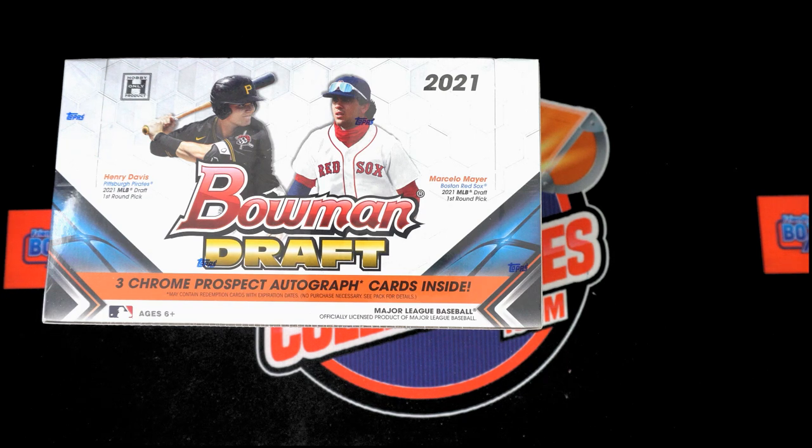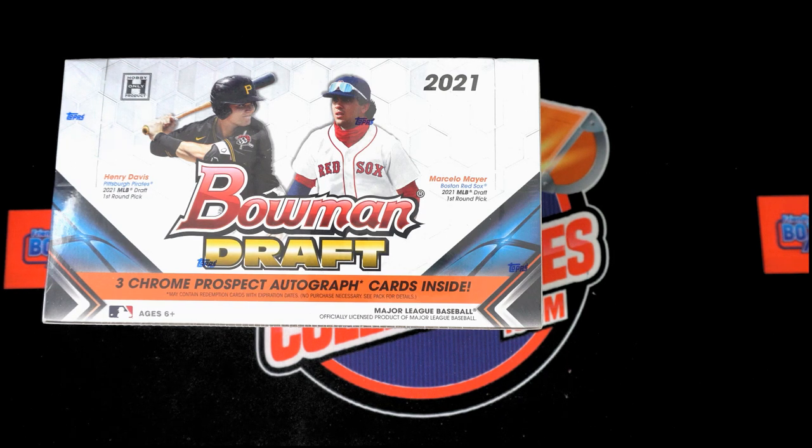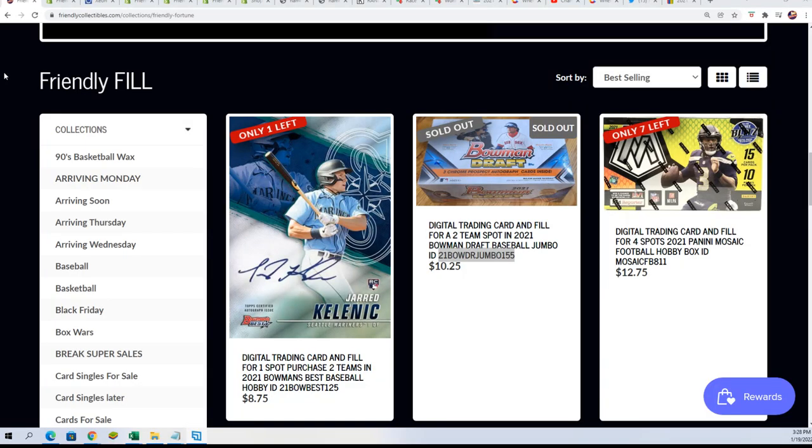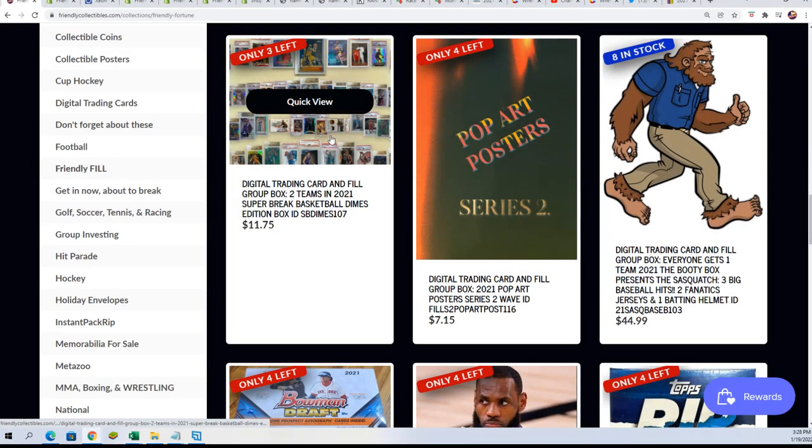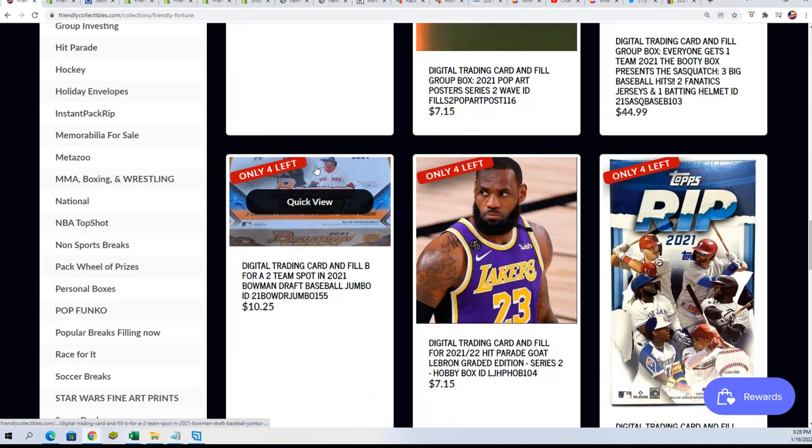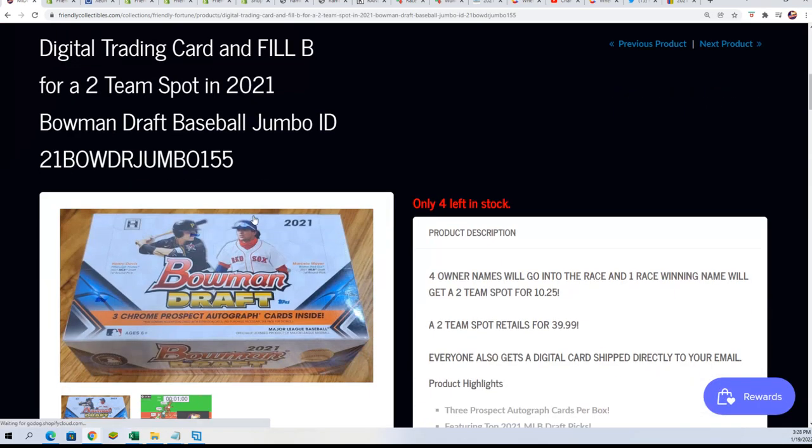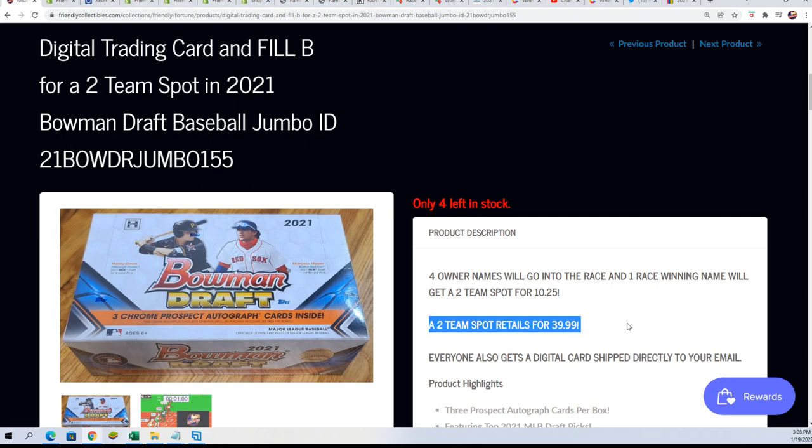Well, good luck at the filler for Bowman Draft Baseball. This is a filler where somebody wins a spot for $10.25. And we've got another one of these out here, just the same type thing. And there's four owners. Everybody gets them for $10.25, and one person wins a two-team spot that retails for $39.99.